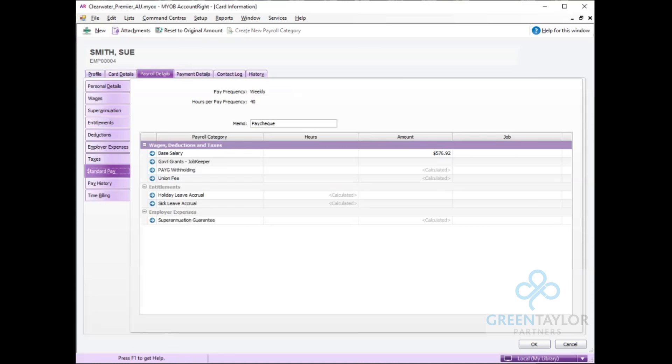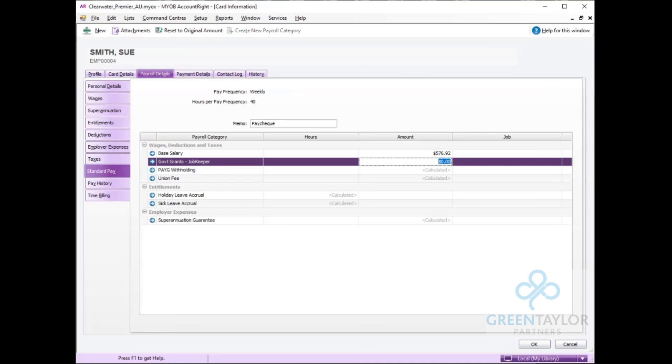Therefore she should receive an additional $173.08 every week to her pay, assuming she's still being employed at the time, to top her up to the $750 a week or $1500 a fortnight.